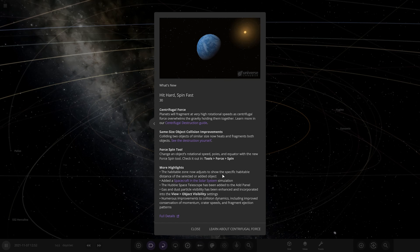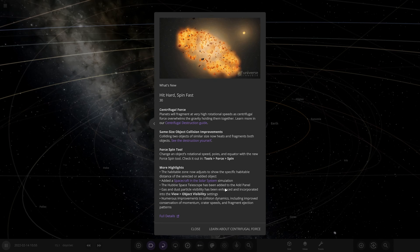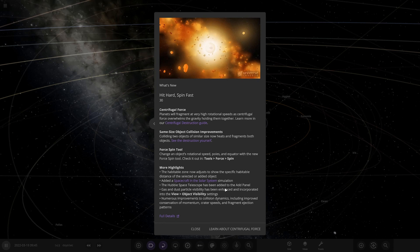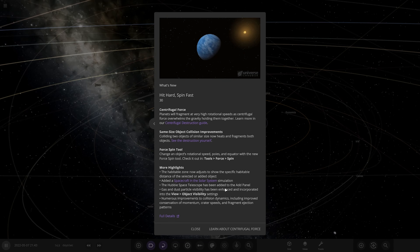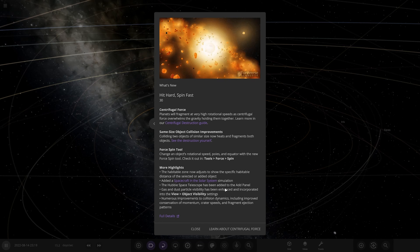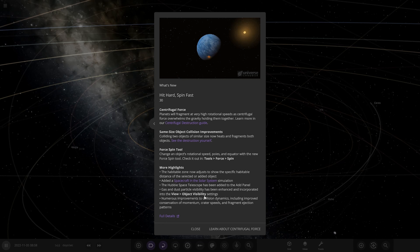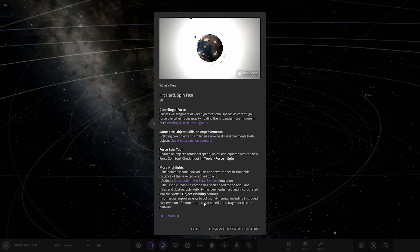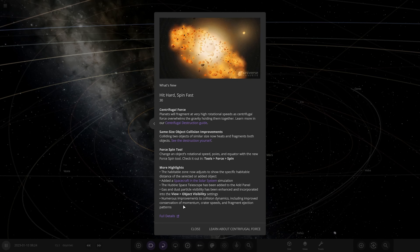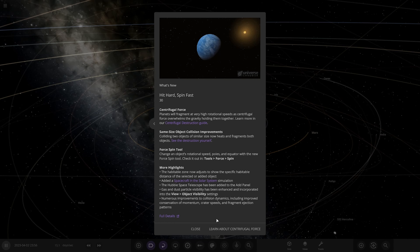More highlights: the habitable zone now adjusts to show the specific habitable distance of a selected or added object — interesting. Added a spacecraft in the solar system simulation. The Hubble Space Telescope has been added — we saw that in the community test build, that should be pretty cool. Gas and dust particle visibility has been enhanced and incorporated into view object visibility settings. Numerous improvements to collision dynamics to improve conservation of momentum, crater speed, and fragment ejection patterns.